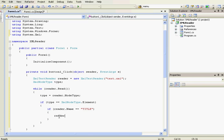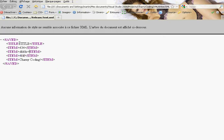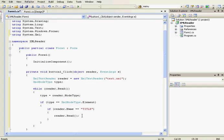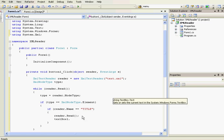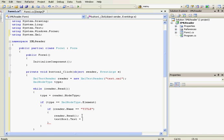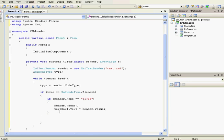The title will be displayed in the text box. Before adding the text, we're going to read again — 'reader.Read()' — because after the title element, if we read again, it goes to the text between the title tags. So after reading again, we assign: 'textBox1.Text = reader.Value'.